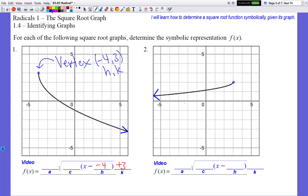We can also figure out that this graph is going down to the right. Down means your A value is negative. Look back at the slide with the four types of radical graphs — since it's going down to the right, your A value is negative but your C value is positive. So just from this preliminary look, I have the sign information for A and C, and from the vertex coordinate I have the actual numbers for H and K. All I have to do now is find the specific number for A and C.